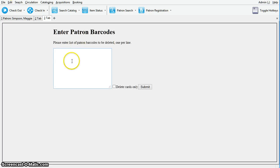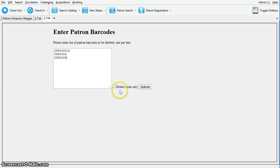You can enter one or more accounts to delete. Make sure you enter the barcodes one per line. You will want to make sure that delete cards only is not selected, and then click submit.